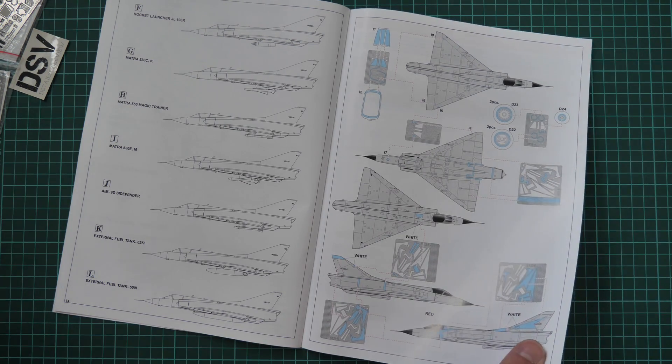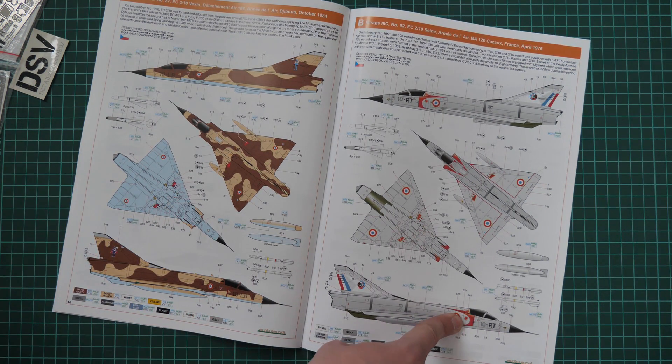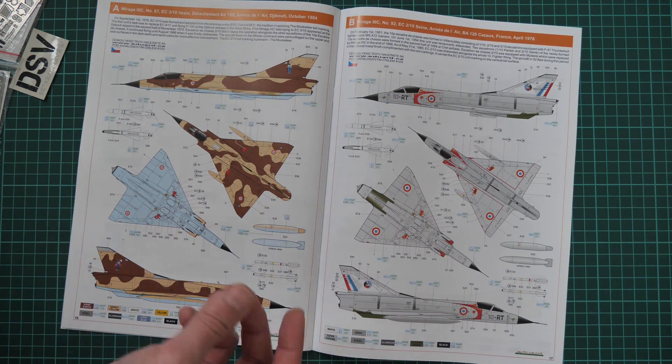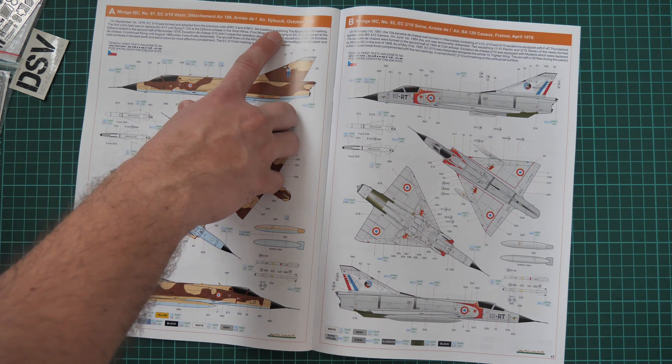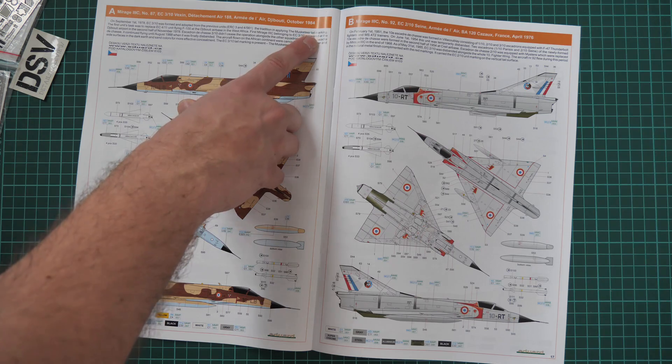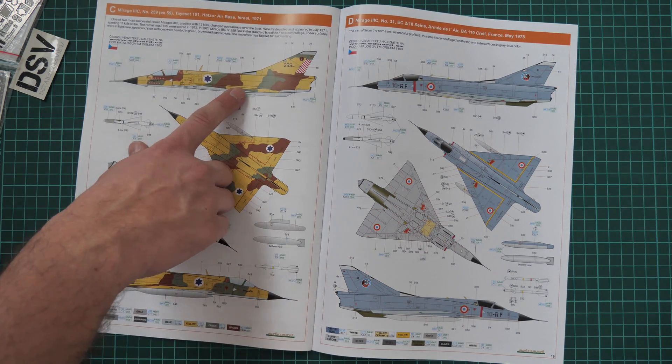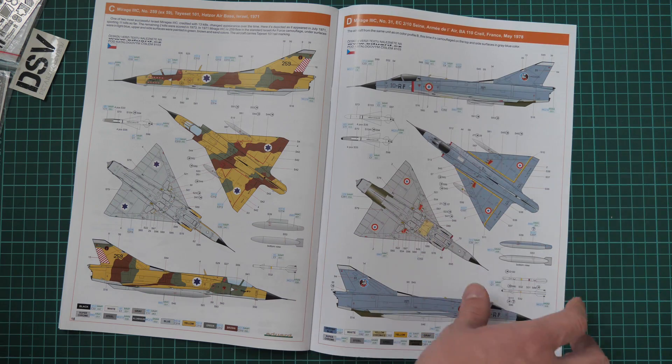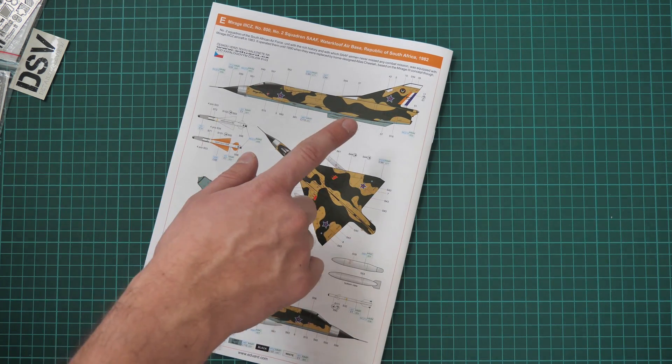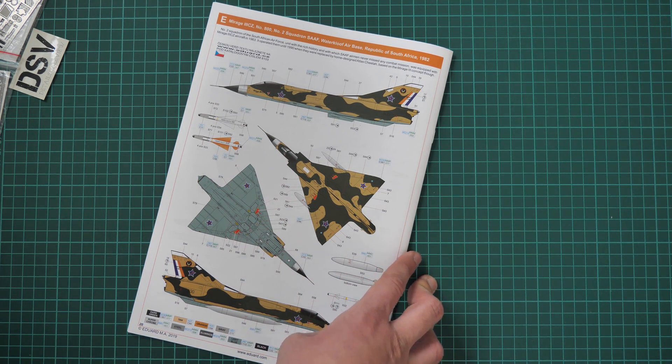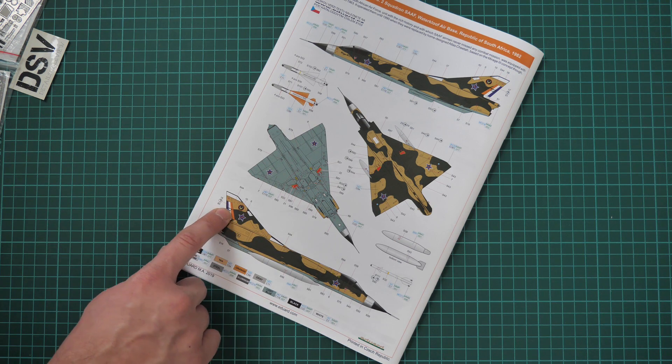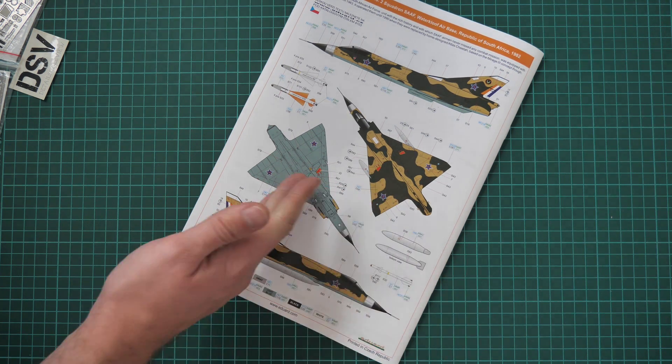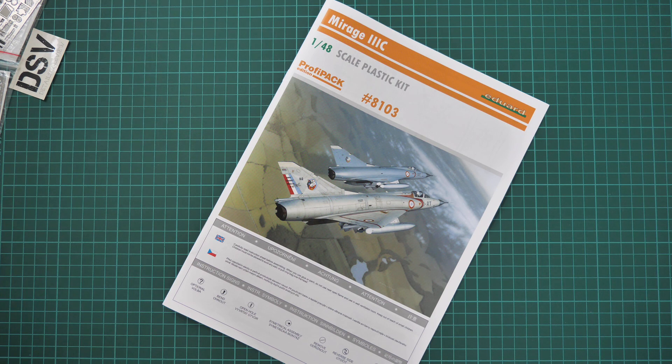Here we have two marking options, first two. These are color printed marking guides. Paint numbers are given in Gunze designations. We have the first one coming from Djibouti October 1984. This one is from France April 1976. This one is from Israel 1971. France May 1978. And one more here, Republic of South Africa 1982. This one can be interesting to copy. As you remember we have masks for all those elements, so it will be easy to cover them with the right shade and to get a clean paint job on your aircraft model.